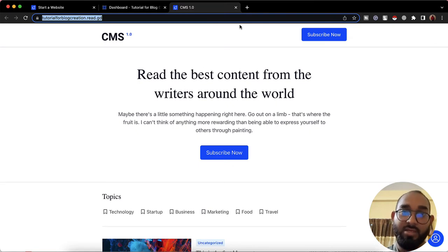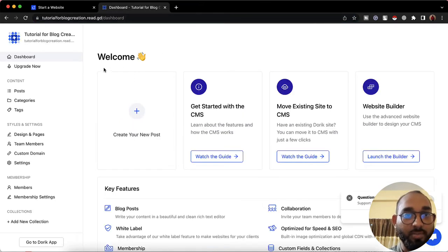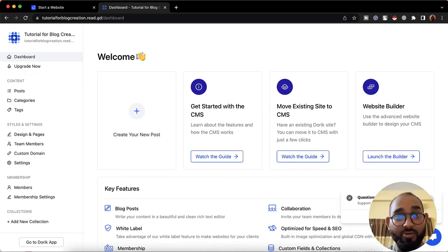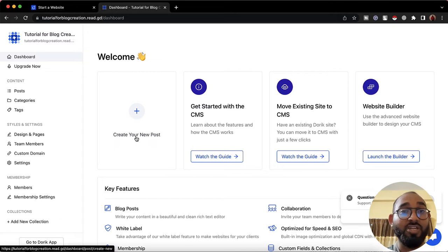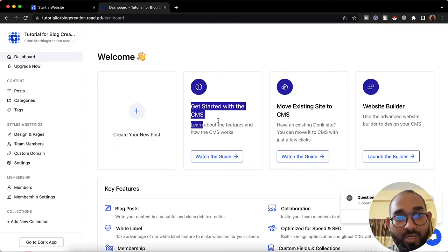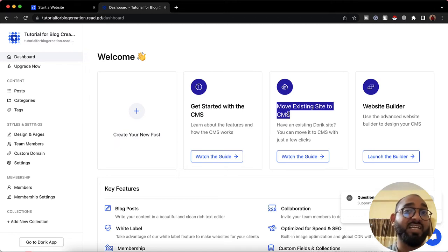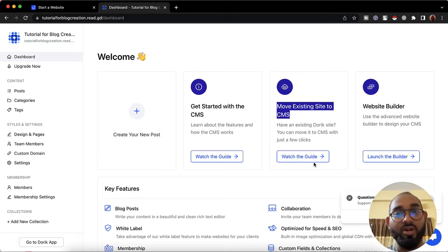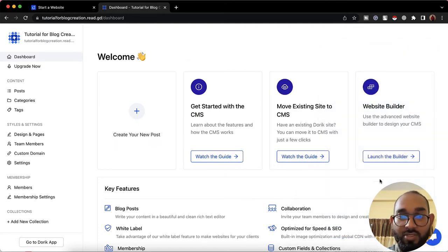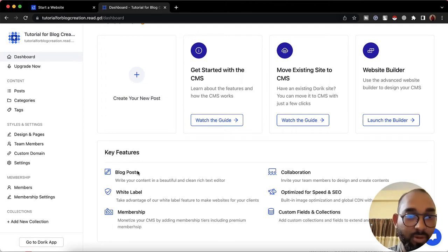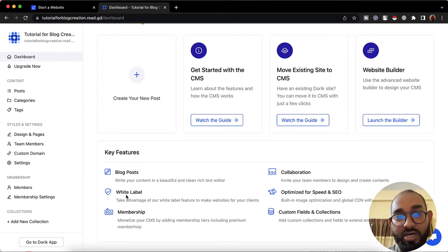I'm going to show you how to customize all the information and make it our own. Let's talk about these welcome items. We have the welcome message from the Dorik team, and we have 'Create Your New Post' to start creating blog posts — we'll talk about that later. There's also a walkthrough guide for using the Dorik CMS, a guide for moving a static site into Dorik CMS, and website builder tutorials.